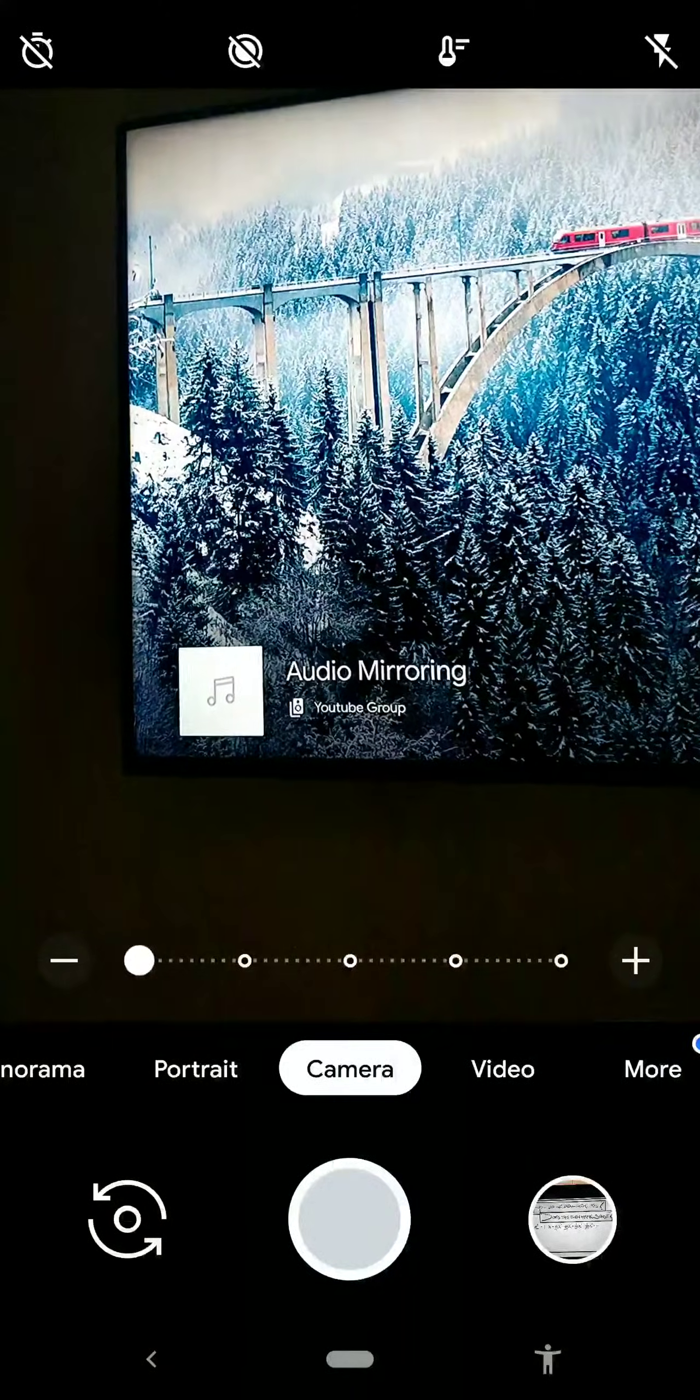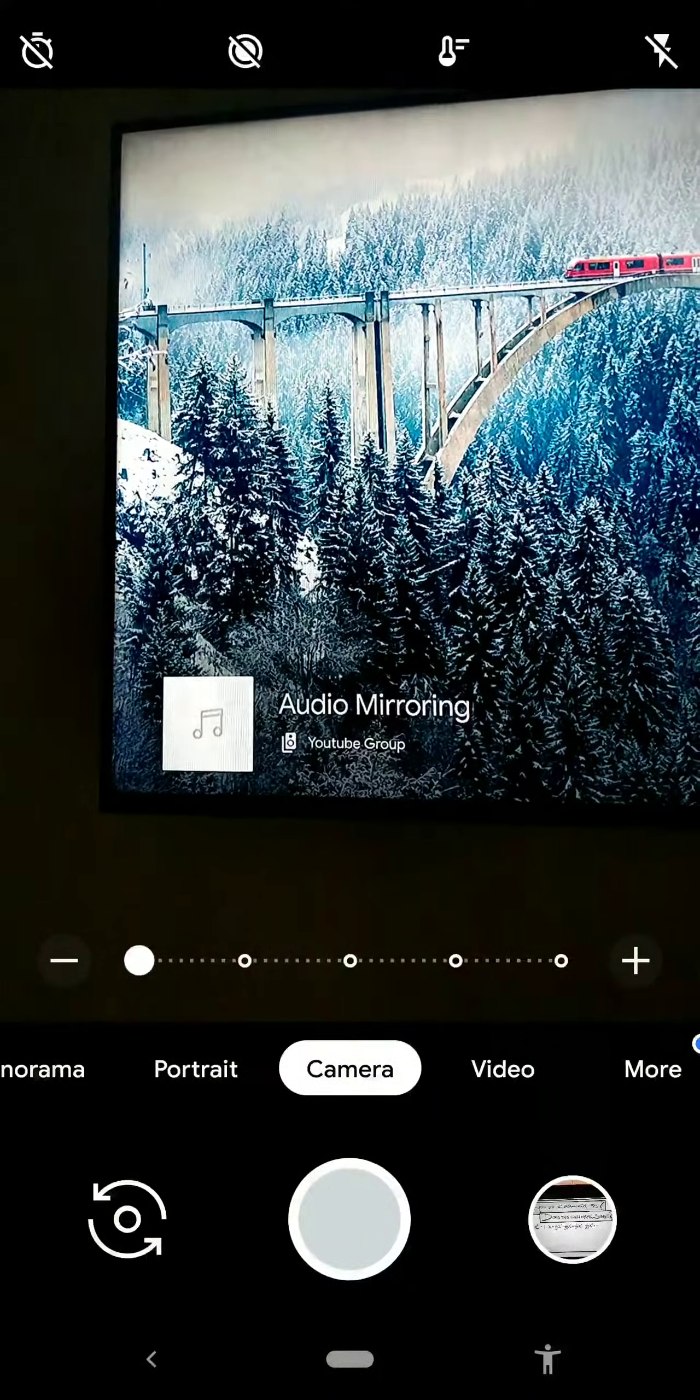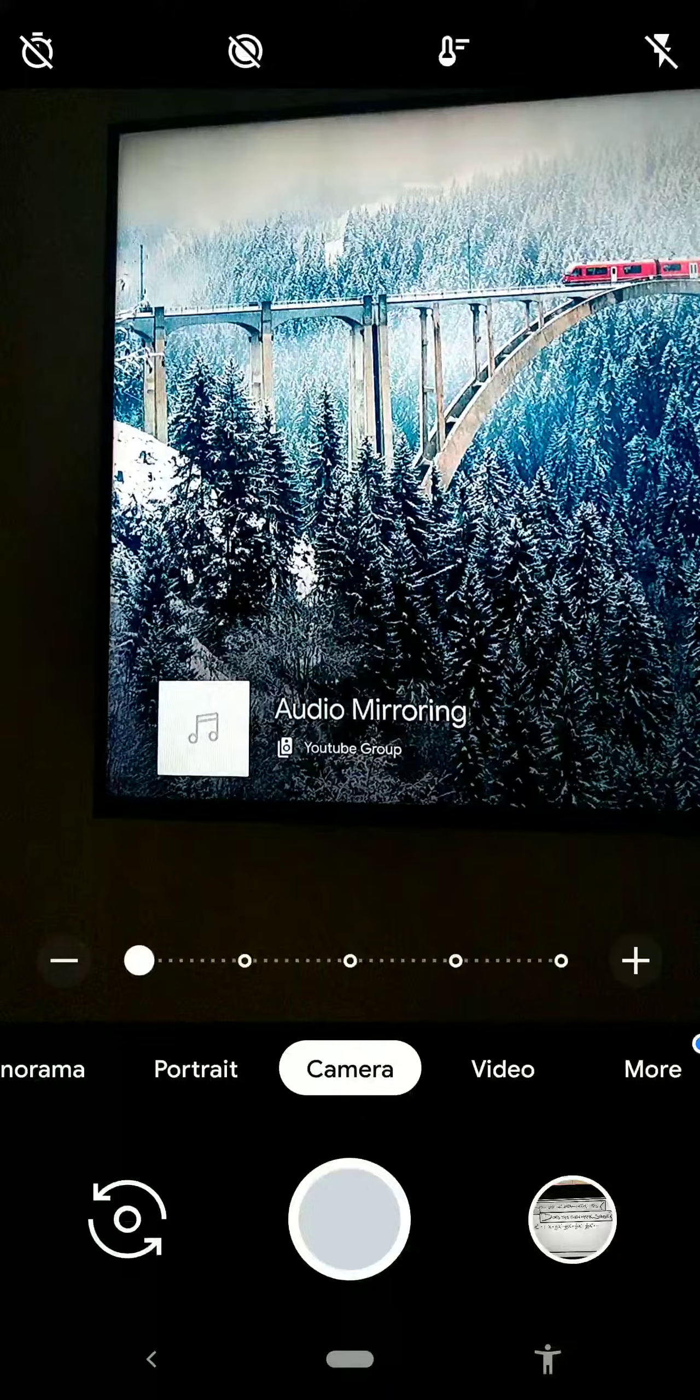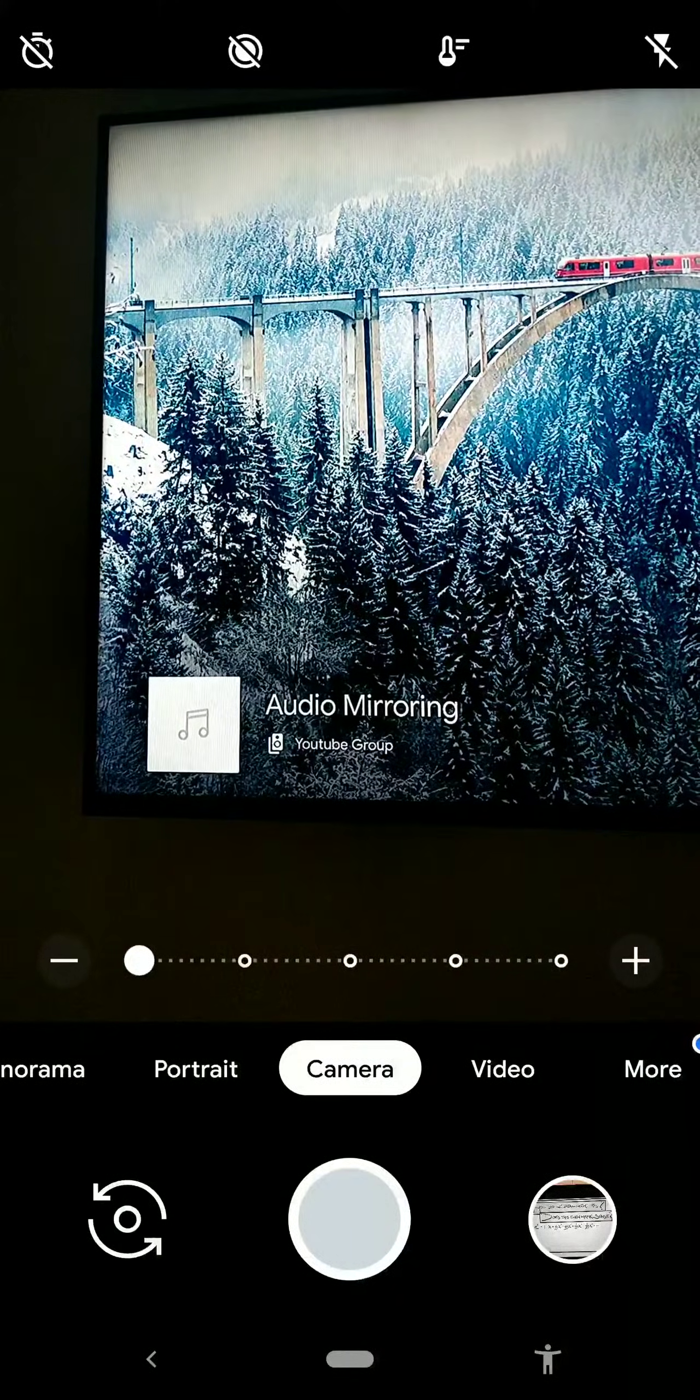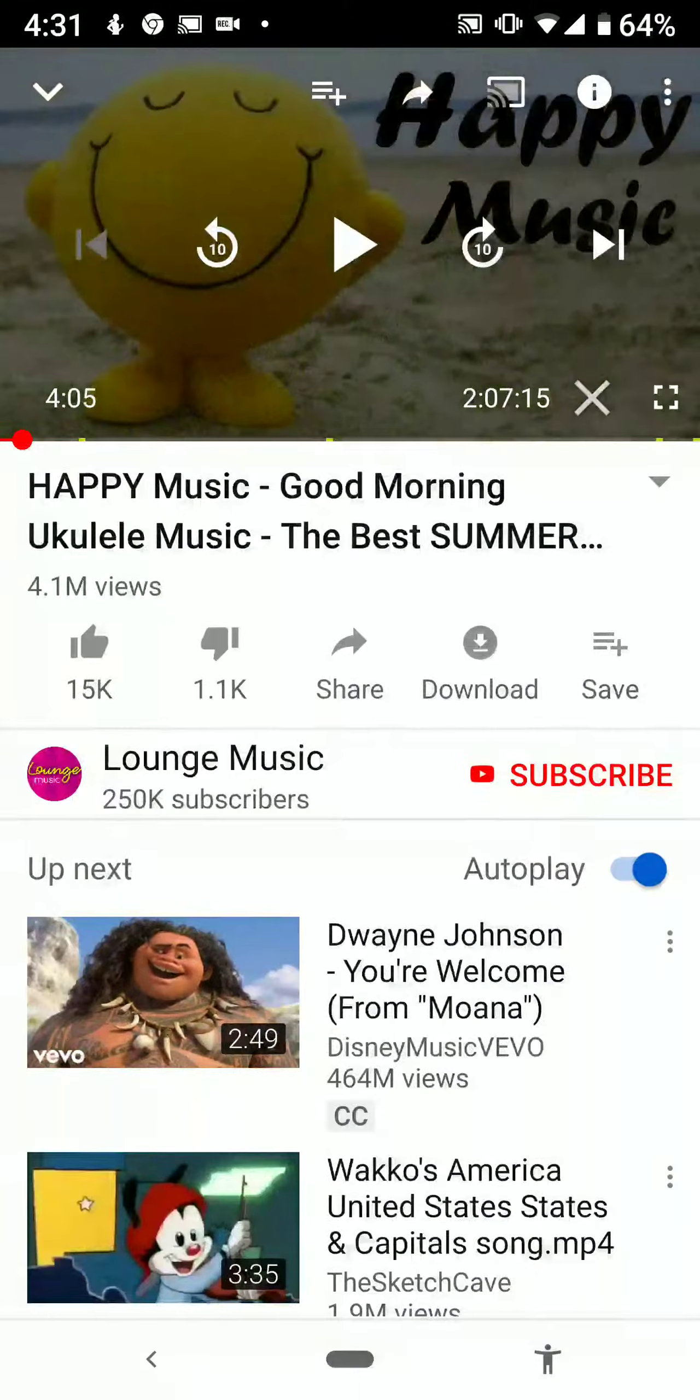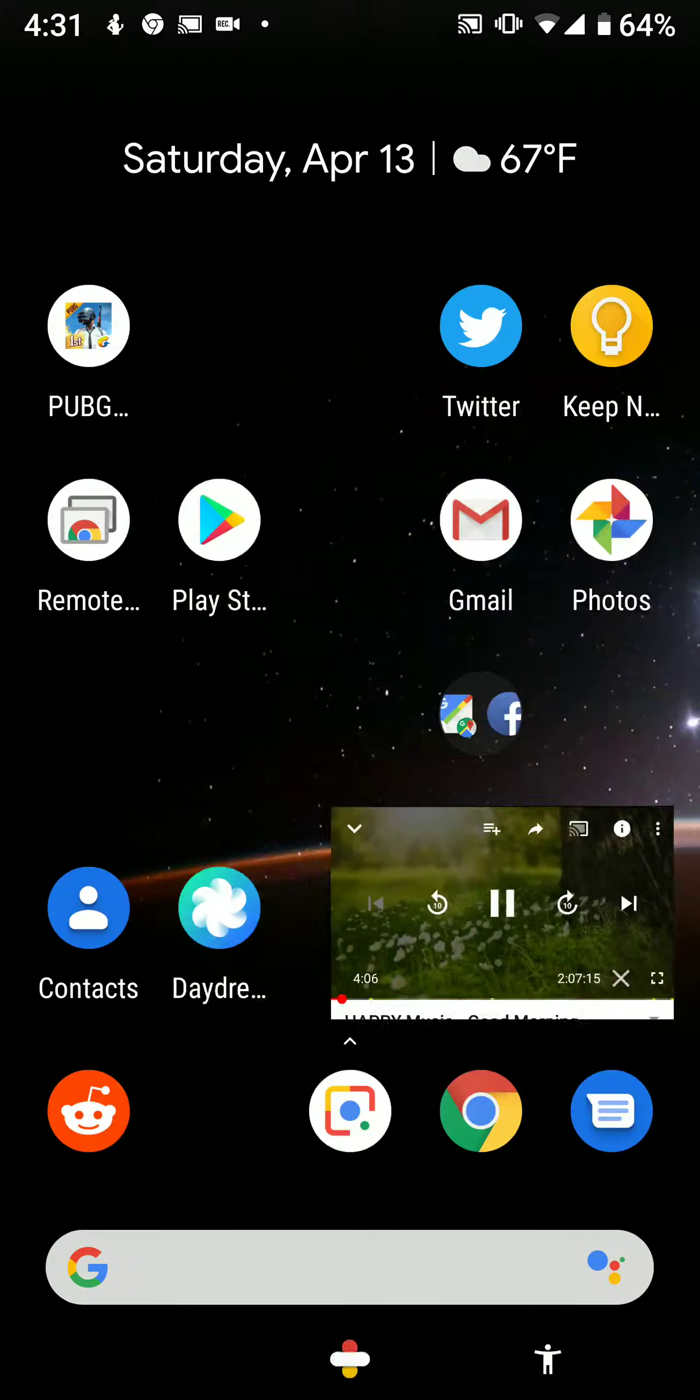And when you hit mirror screen and audio, it will change this to say audio mirroring. And if you notice it says YouTube YouTube group. So I'm going to go back to YouTube. I'll start playing this music again.